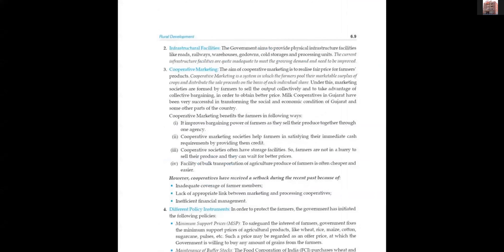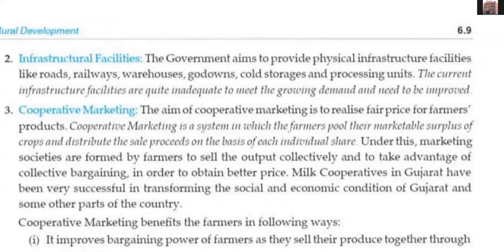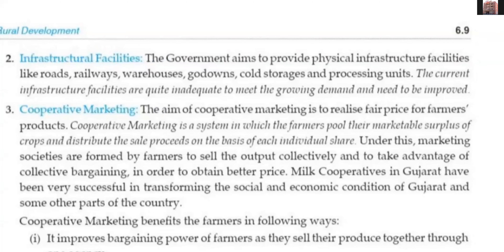Regulated market is the best option. The second measure is infrastructural facilities. The government aims to provide physical infrastructure facilities like roads, railways, warehouses, go-downs, cold storage, and processing units. The current infrastructure facilities are quite inadequate to meet the growing demand and need to be improved.